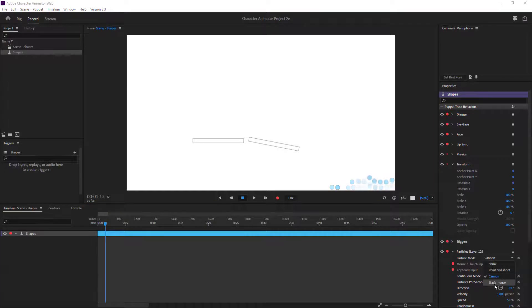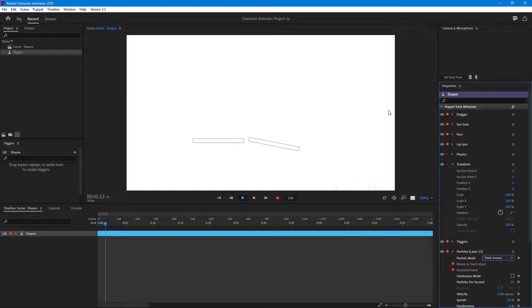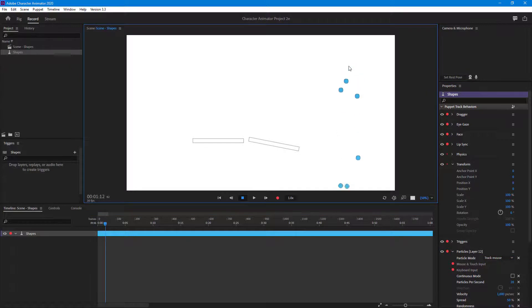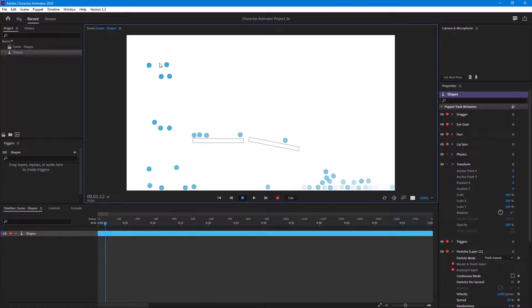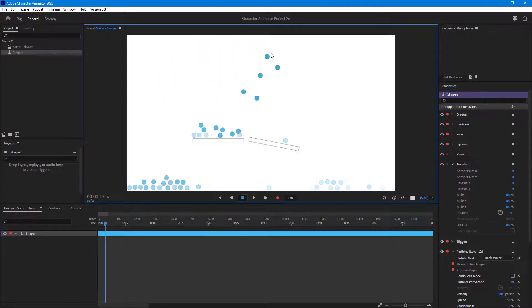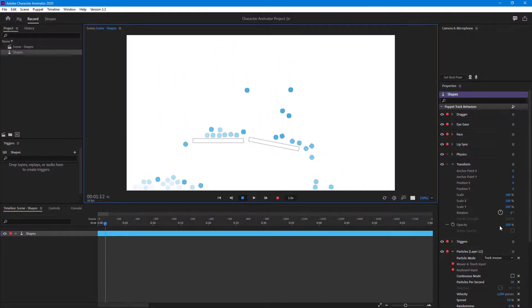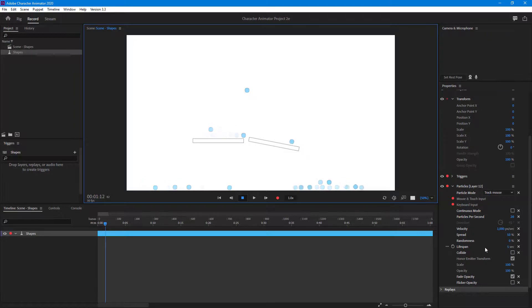If I go to track mouse, what happens is that the emission point stays wherever I point my mouse. If I click and hold right here, that becomes the emission point. Click and drag it right here and that becomes the emission point, and so forth. That is how track mouse mode works.